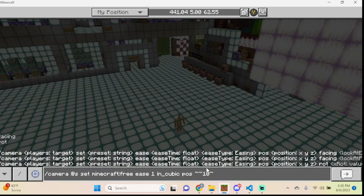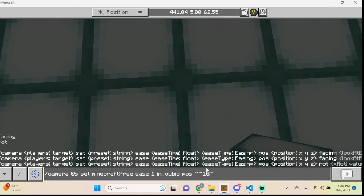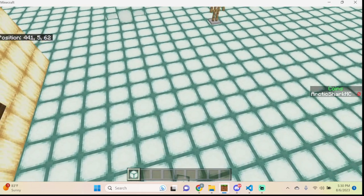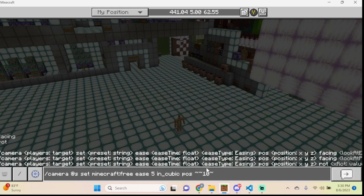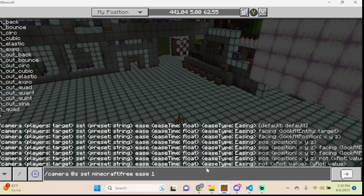Let's slow it down further — using a five-second ease with in_cubic so the transition to ten blocks above the player's head is very gradual. Once you choose an ease value the chat shows many options: in_back, in_bounce, and so forth. There are 32 different options total for ease types.